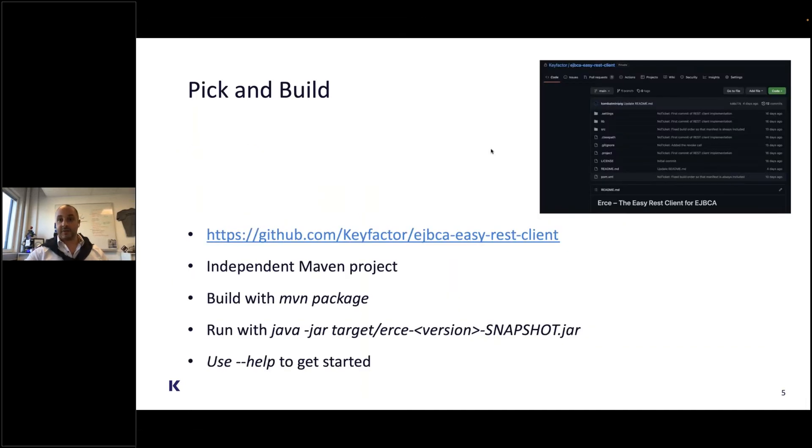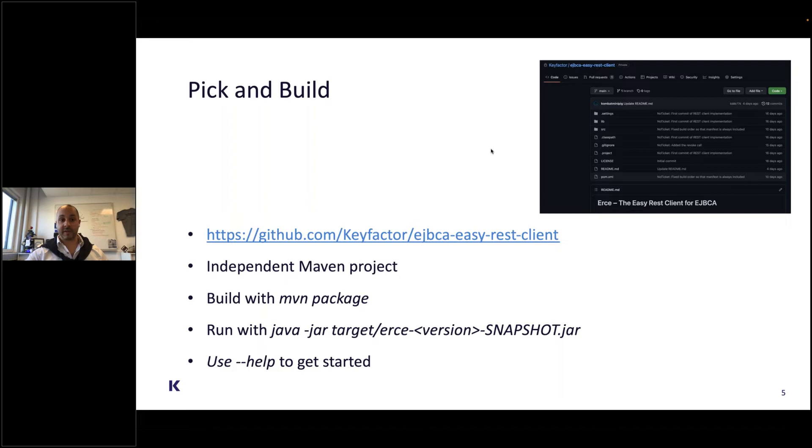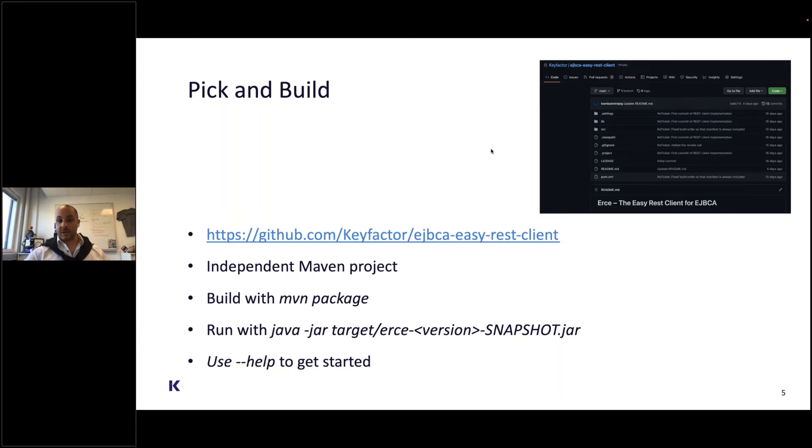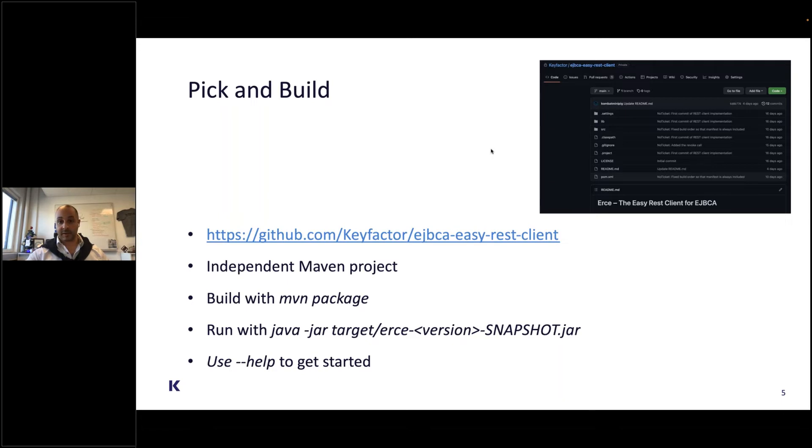To find it, simply go to the EJBCA easy REST client project on the KeyFactor site. It's a fully independent Maven project, so simply build it using mvn package and then run it straight from the command line with Java. As with all other EJBCA-based clients, we have built-in help functions. Simply run it with --help and that will get you started.